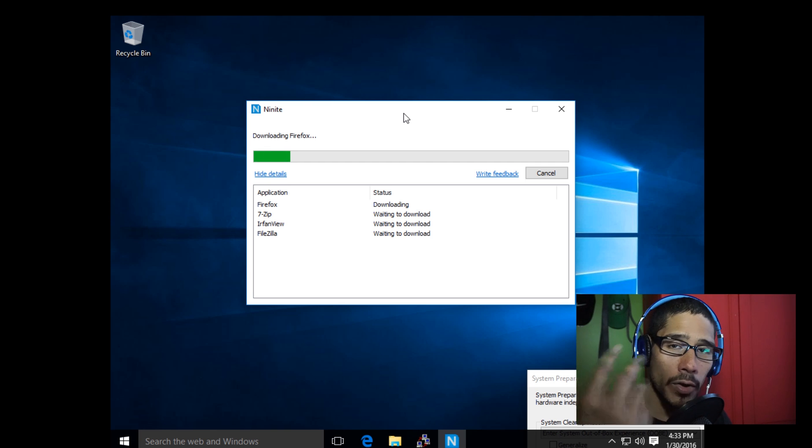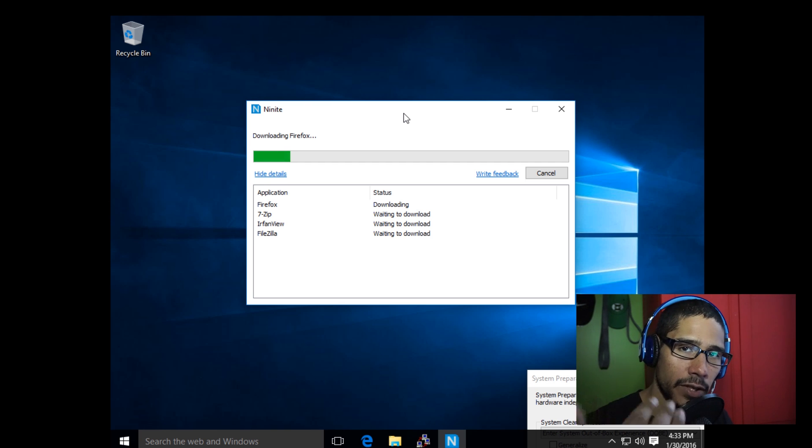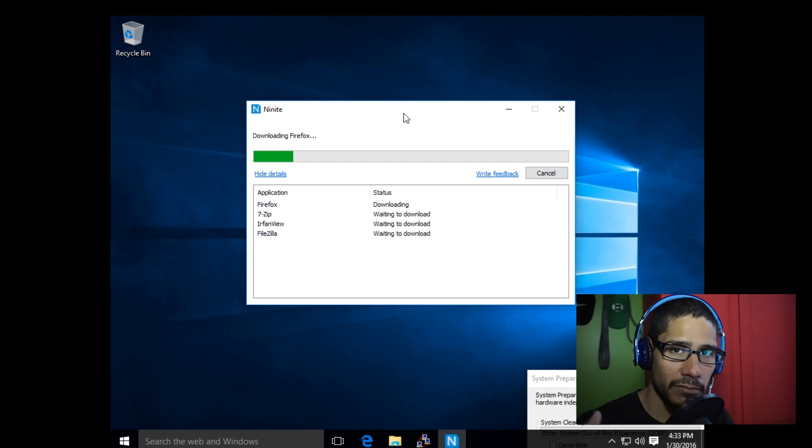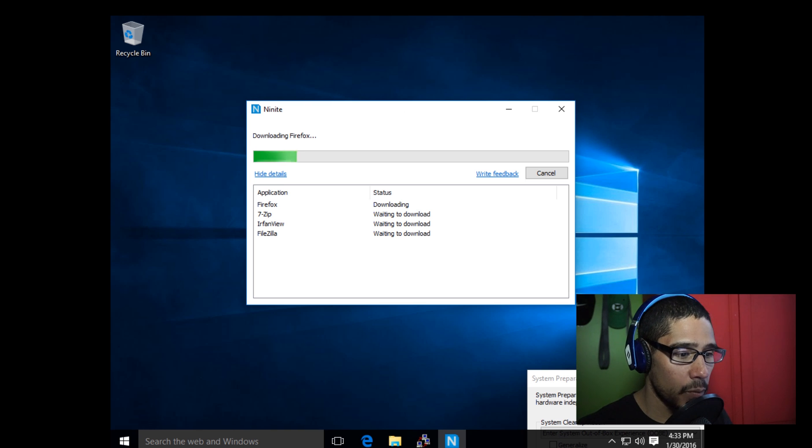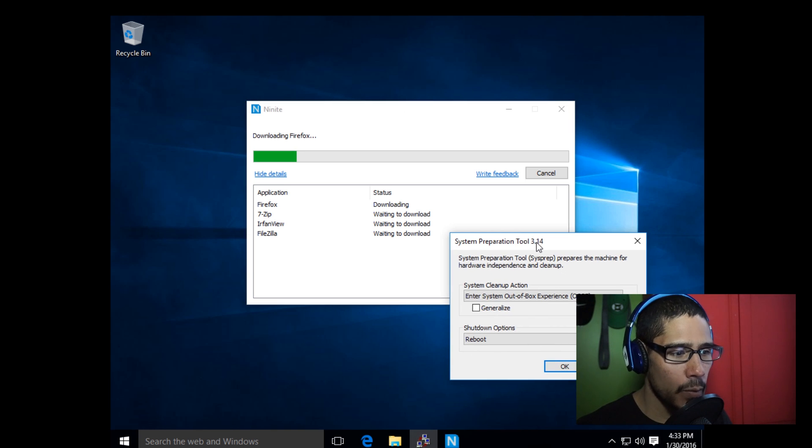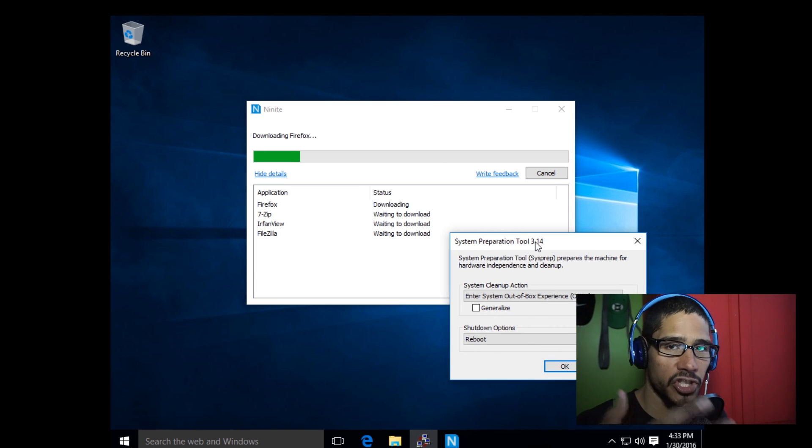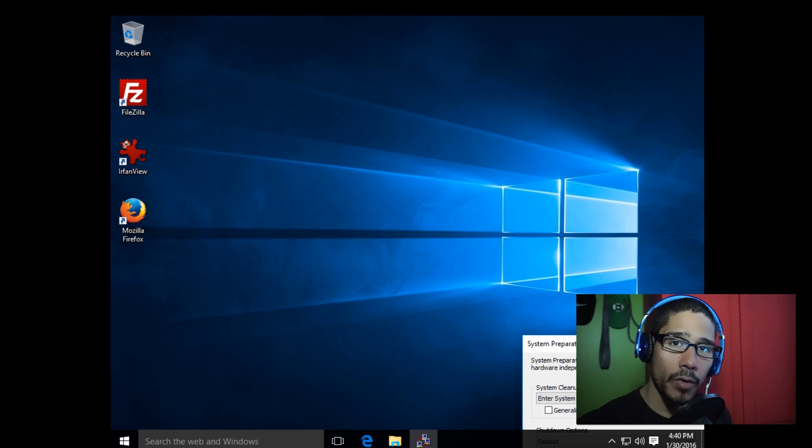I could go inside each individual application and customize it even a little bit more. And then once we're done with that, we can do a sysprep and then shut it down.